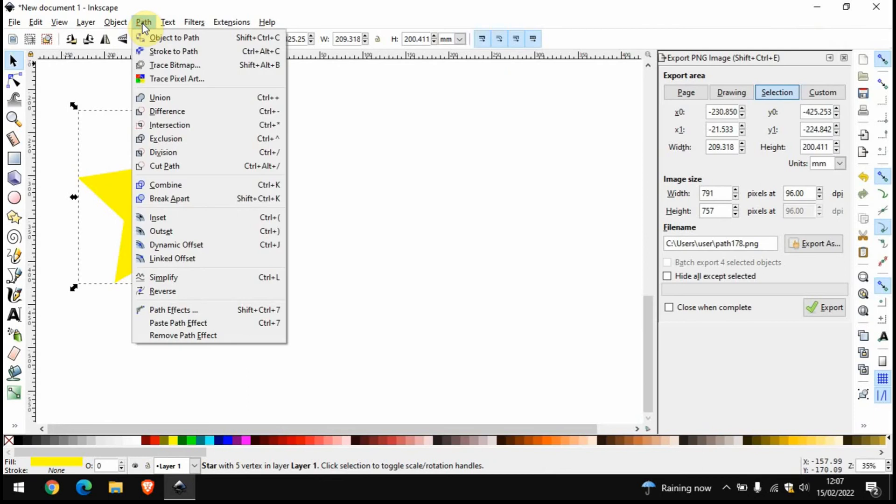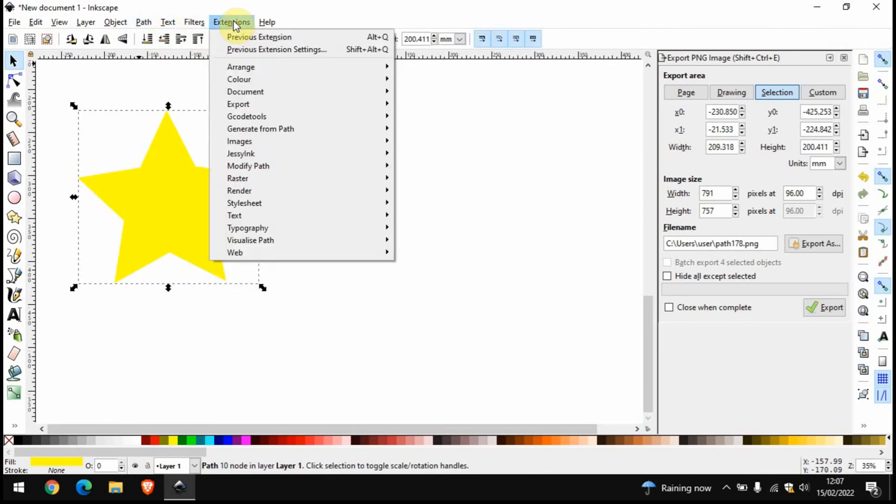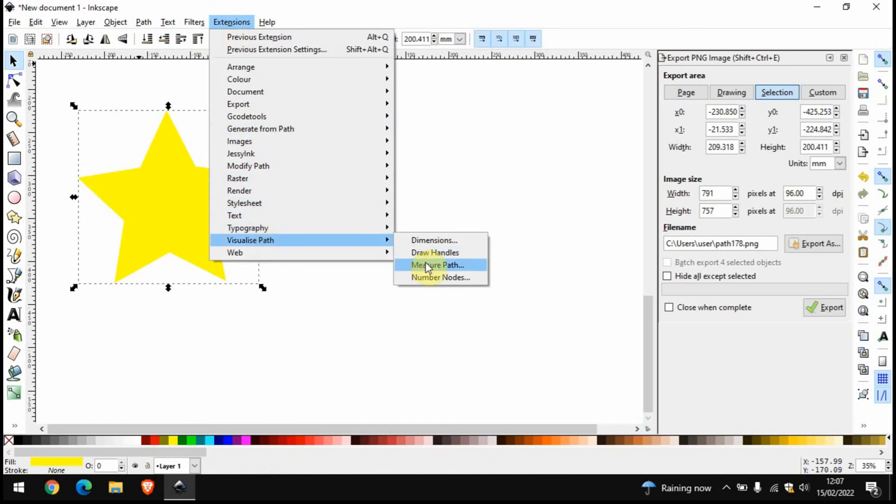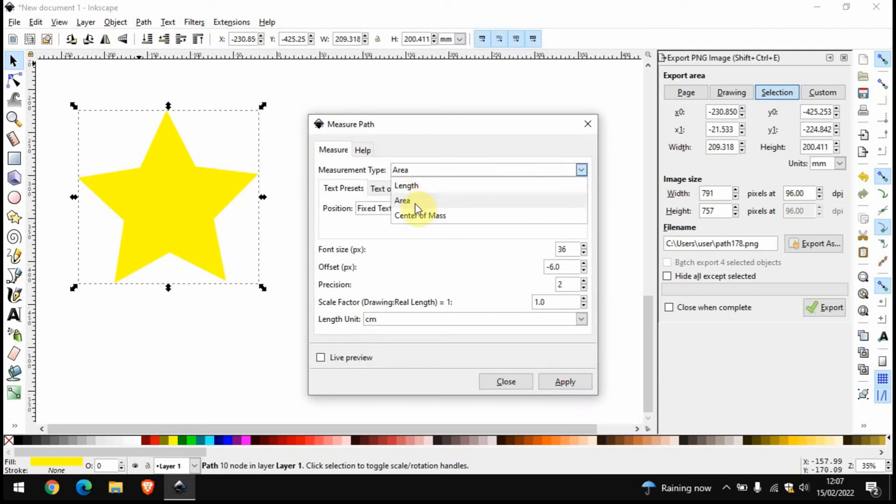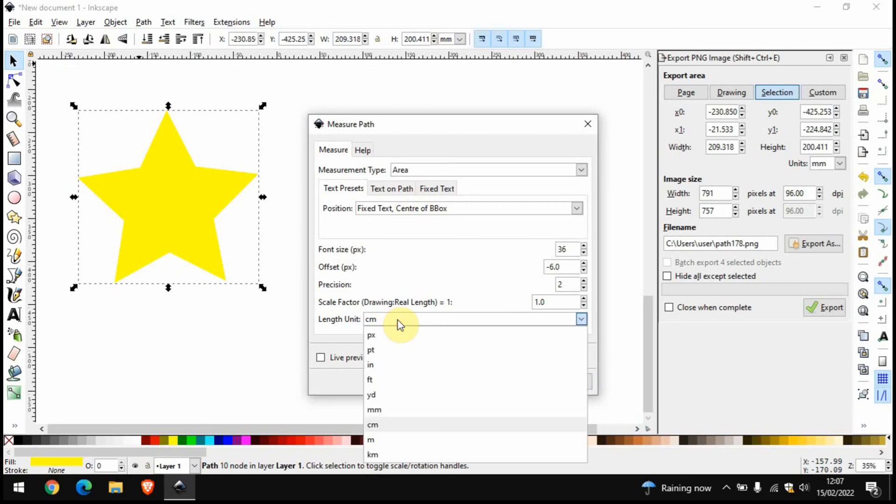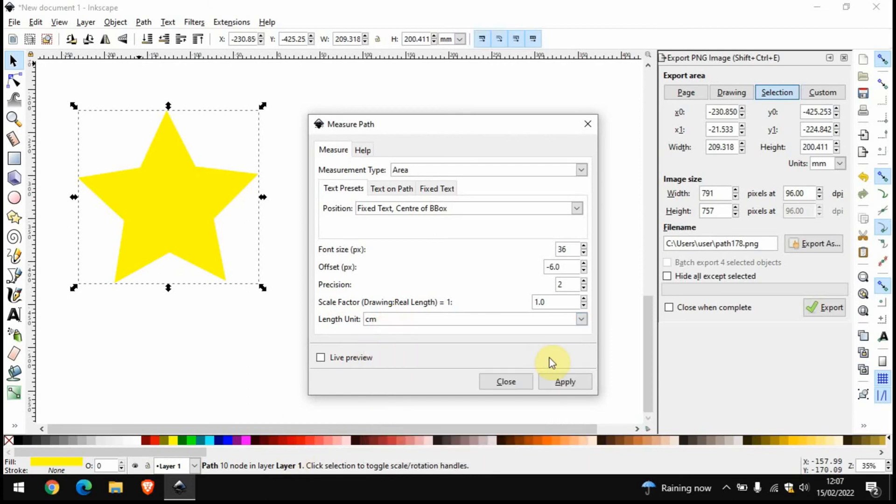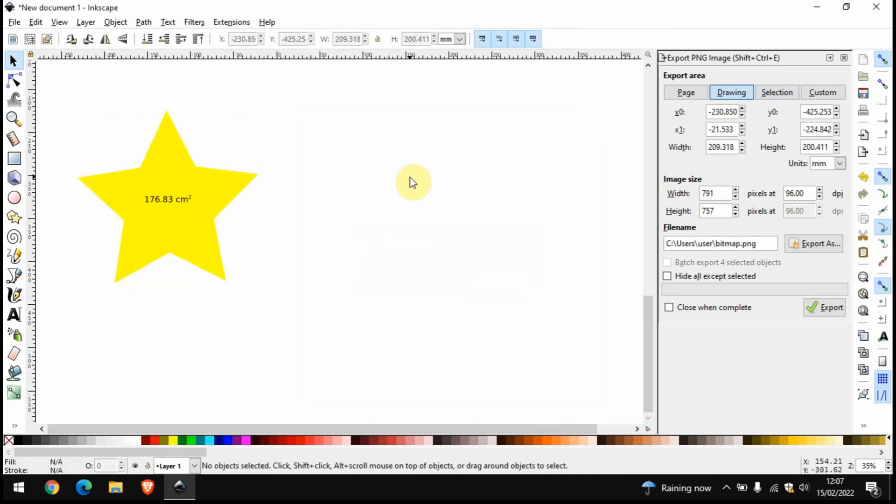To find the area of this star what we do is we go on Path, Object to Path, go on Extensions, Visualize Path, and then Measure Path. You'll have a bunch of options. You want to make sure that area is selected here and you also need to be aware of the units, so we've got centimeter squared, pixel squared, millimeter squared. I'm just going to do it all in centimeters. You can choose whatever you want of course.